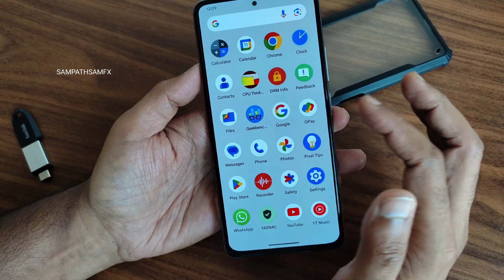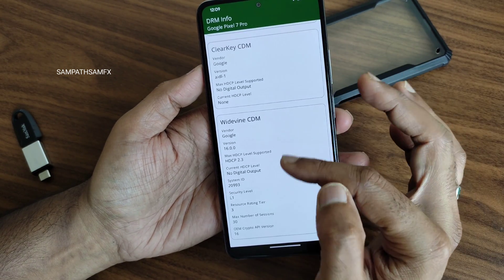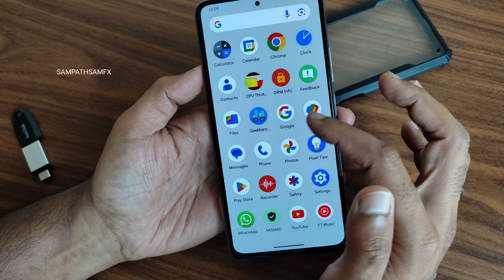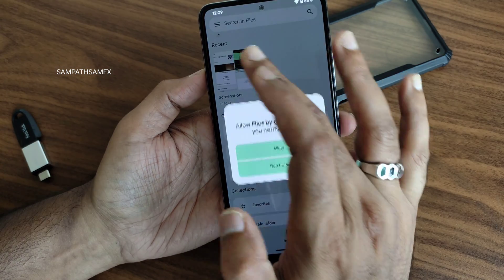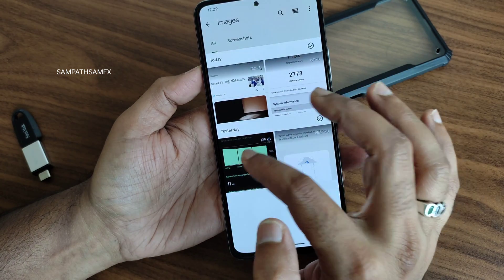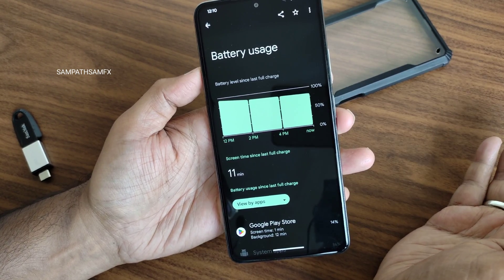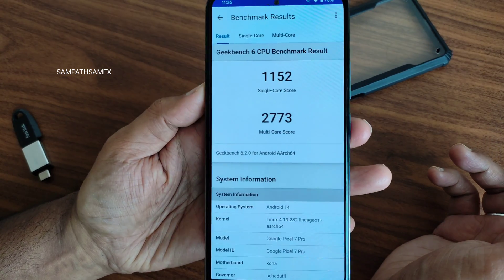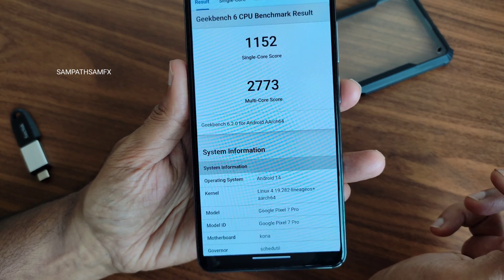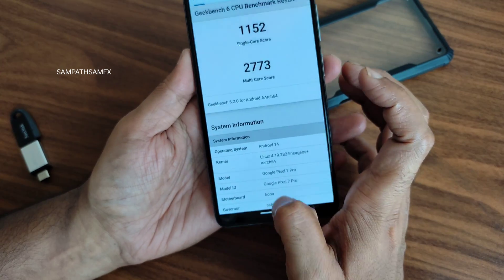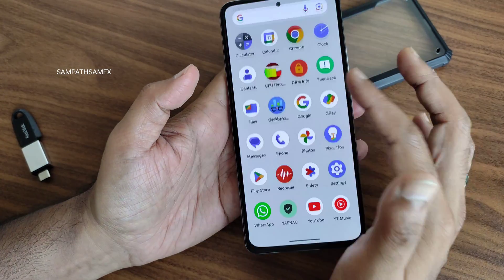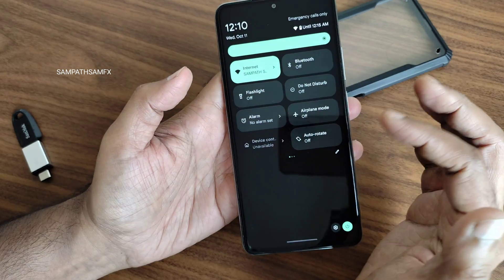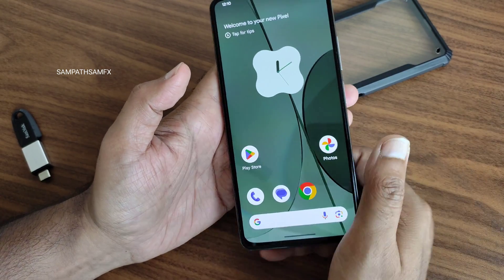Moving to safety net status — in this particular ROM it will fail, obviously, as it's a hybrid port. It's not that great for use as a daily driver yet. L1 certification has been given. For benchmarks: Geekbench single-core score is 1152 and multi-core is 2773. The kernel version is 4.19.292 and a Lineage kernel has been used as of now.